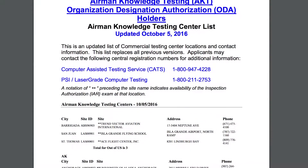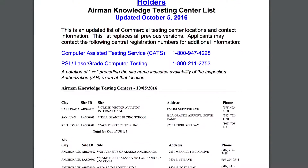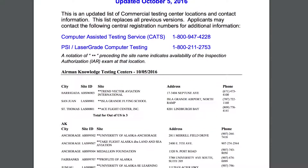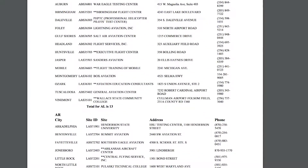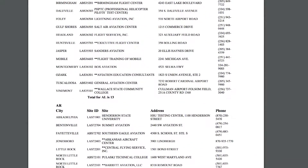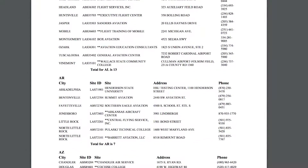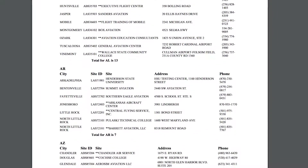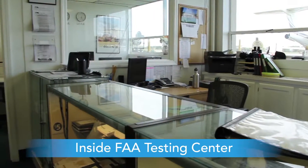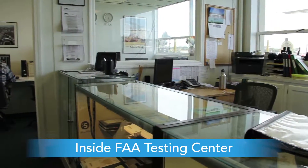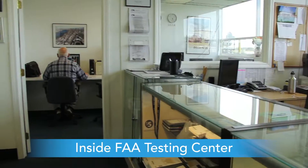Once you have completed the course, we recommend that you sign up for a slot to take the Airman Knowledge Test. This test can be taken at any of the 690 FAA testing centers across the country and costs $150 every time you take the exam. Make sure that you are prepared before you sign up for your time slot. The test will be 60 multiple choice questions and you will be given 2 hours to complete it.